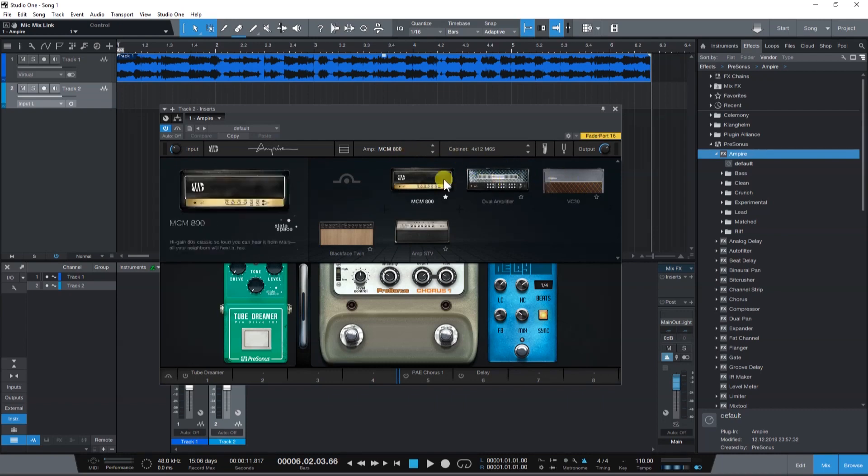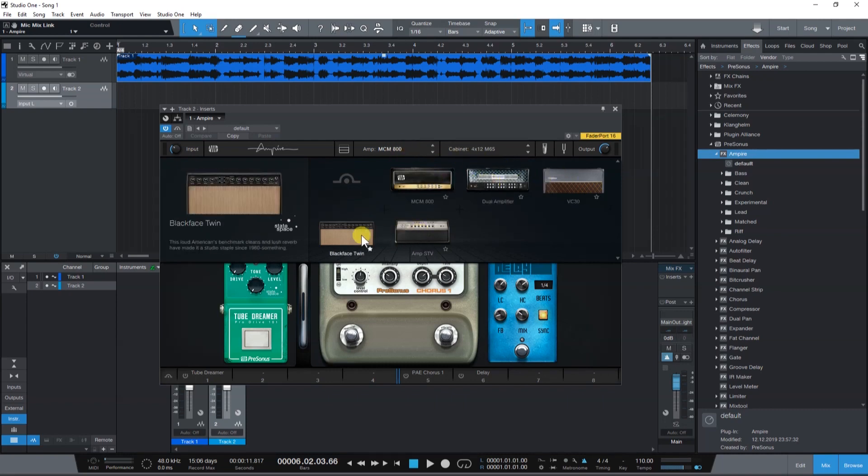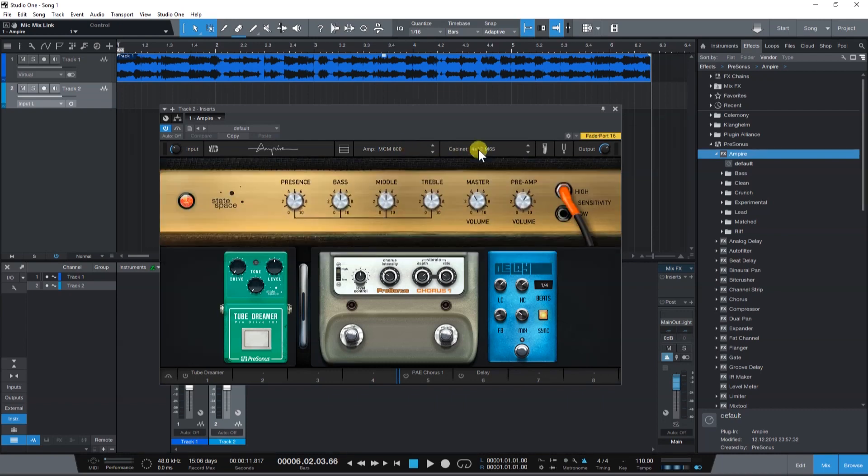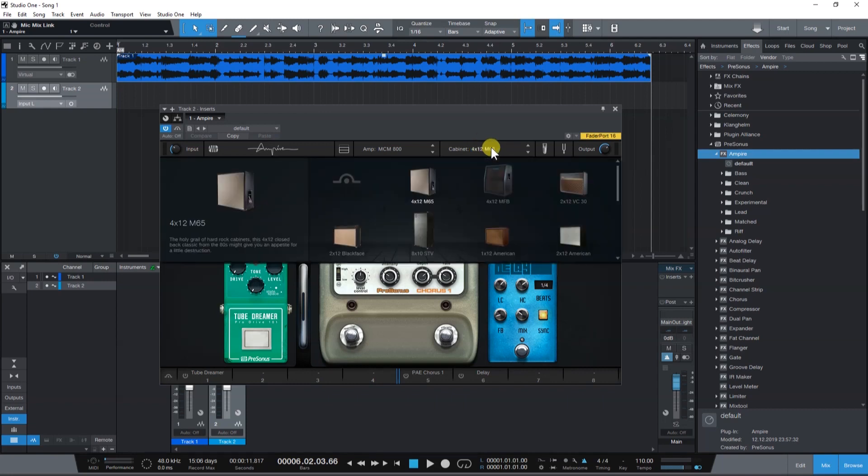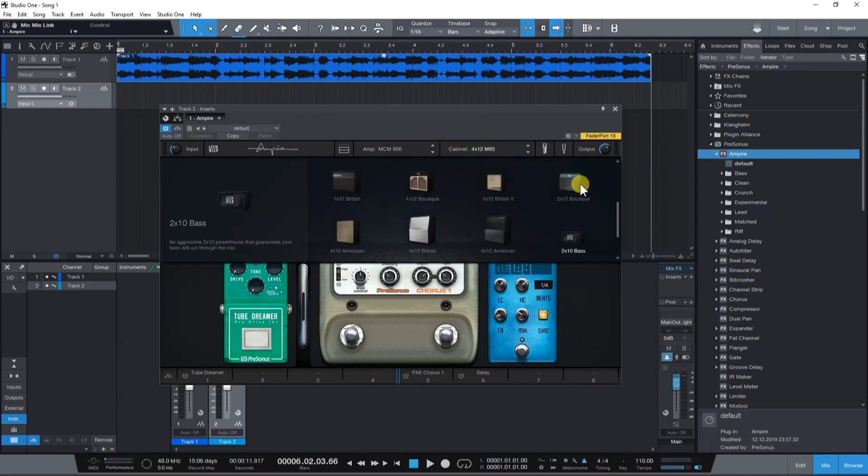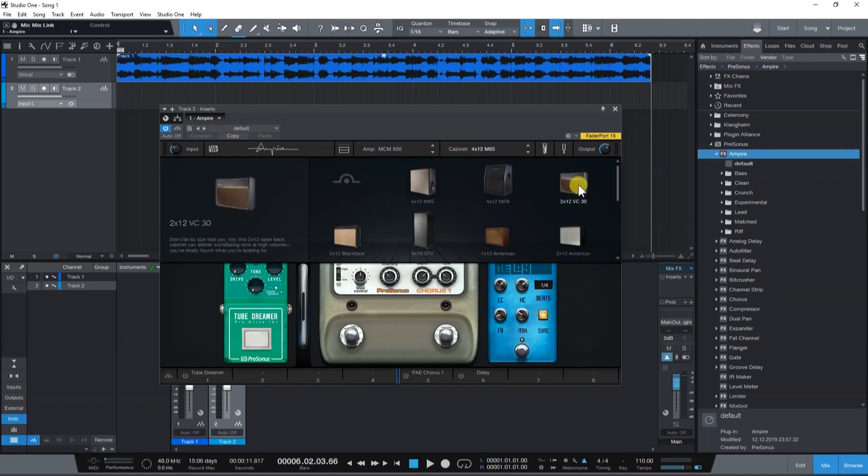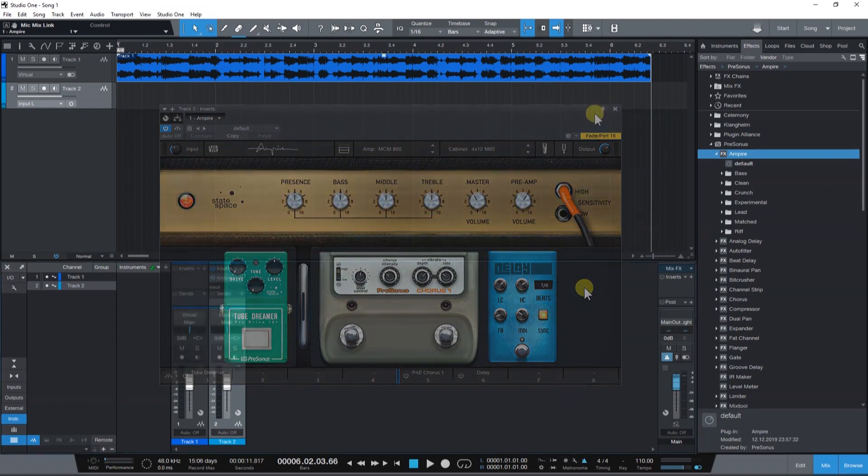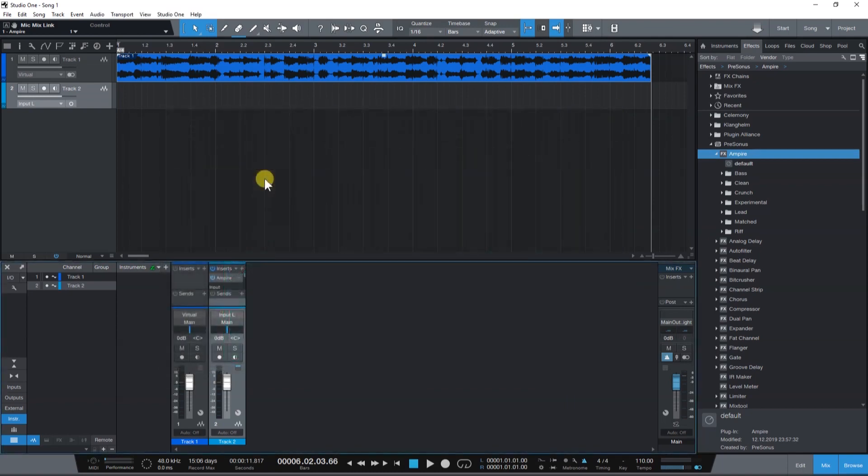Ampire is available in all versions of Studio One but is limited to the basic version when using Prime or Artist. It's very important to have low latency monitoring when recording electric guitar with a modeling plugin. And that's what we are going to look at next.